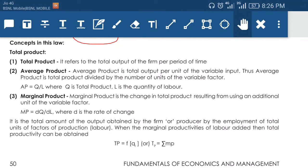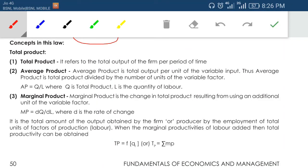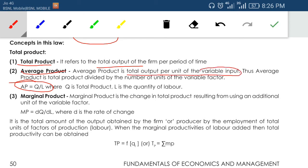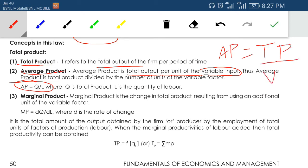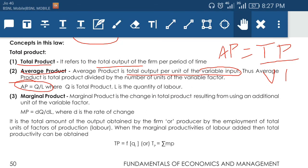Before going to the concept of law of variable proportion, let us understand total production, average production, and marginal production. Total production means the total output per period of time. Average production means total output divided by the number of variable inputs — it is the total output per unit of variable input. So average product equals total product divided by variable input.